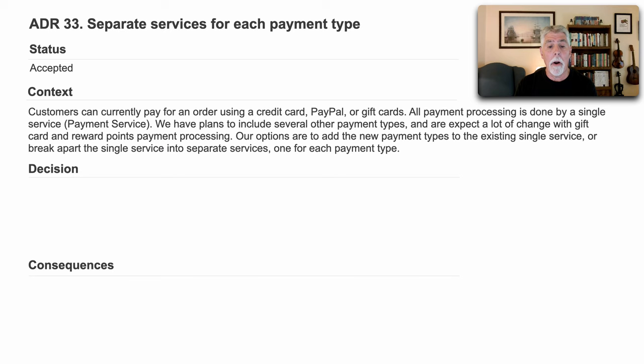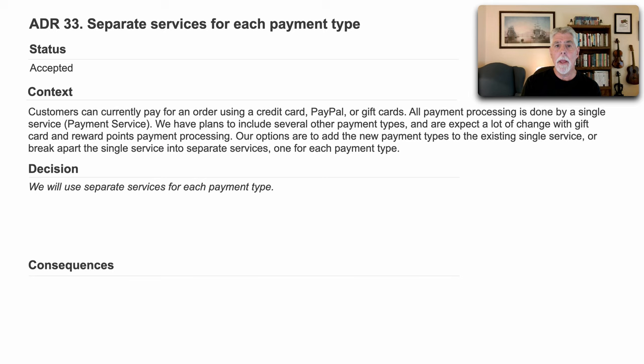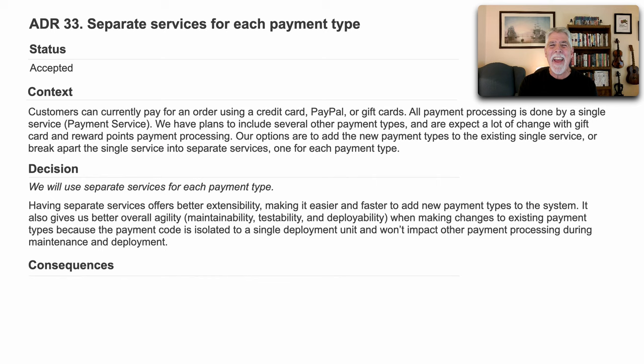Well, my decision is we will use separate services for each payment type. In the architecture decision record, in the decisions section, I add my justification. Having separate services offers better architectural extensibility, making it easier and faster to add new payment types to the system.